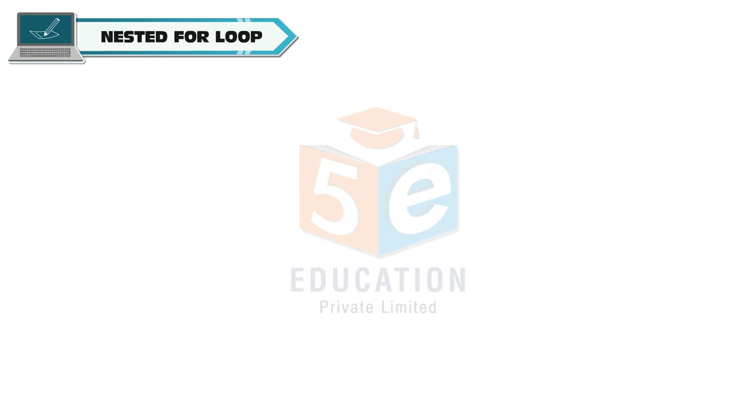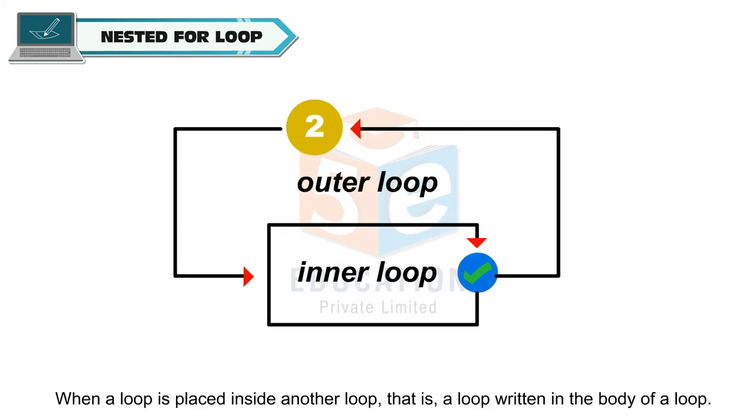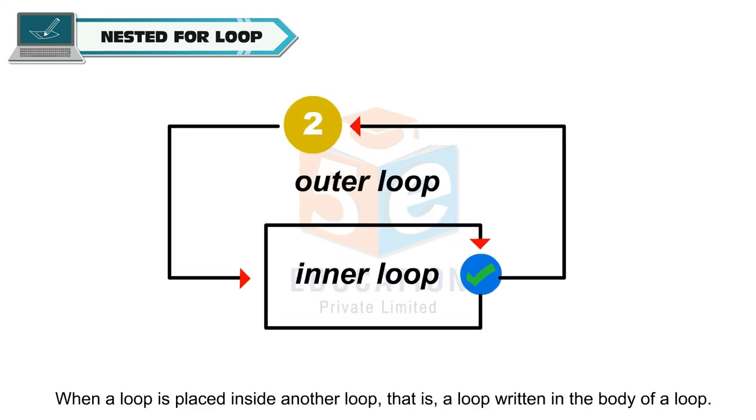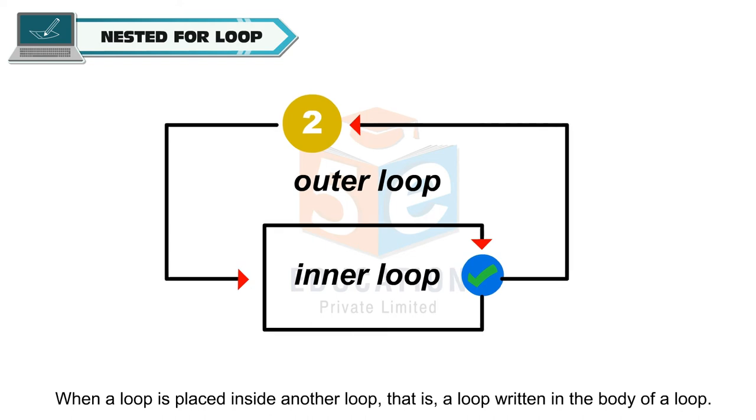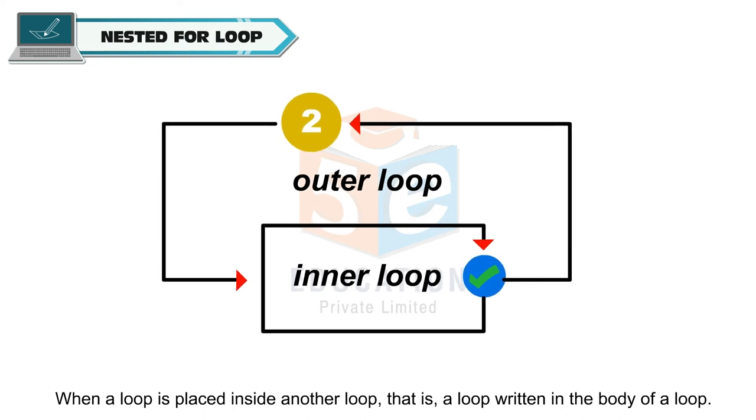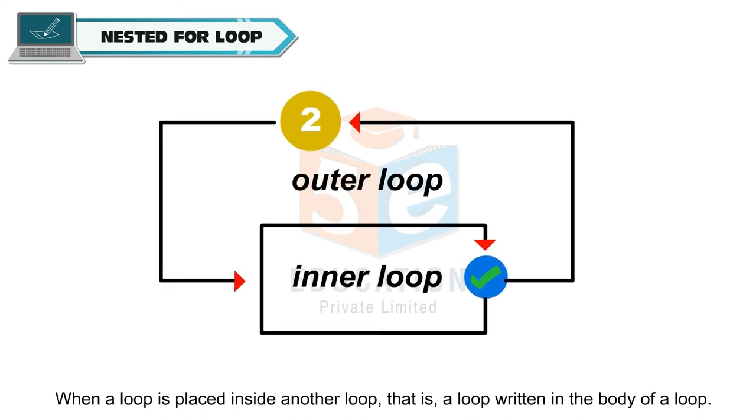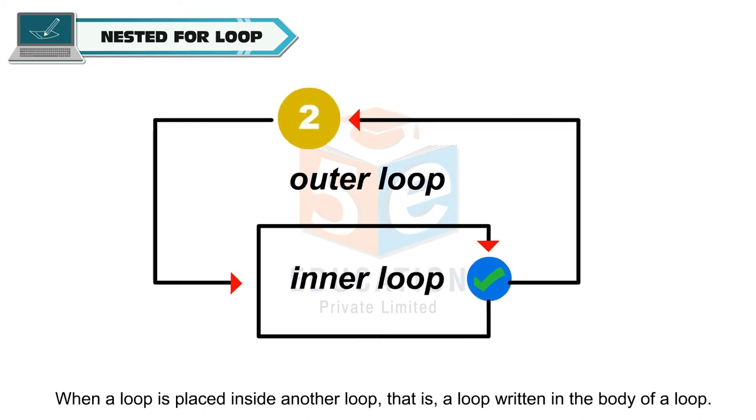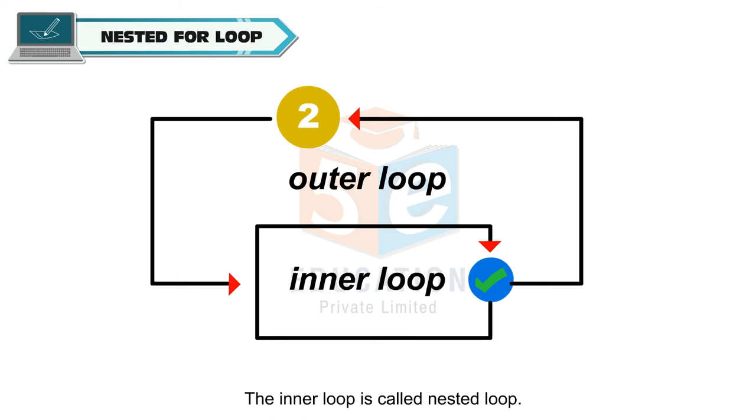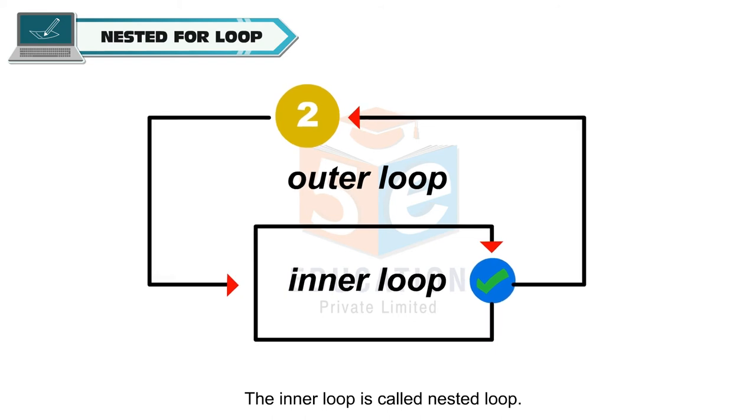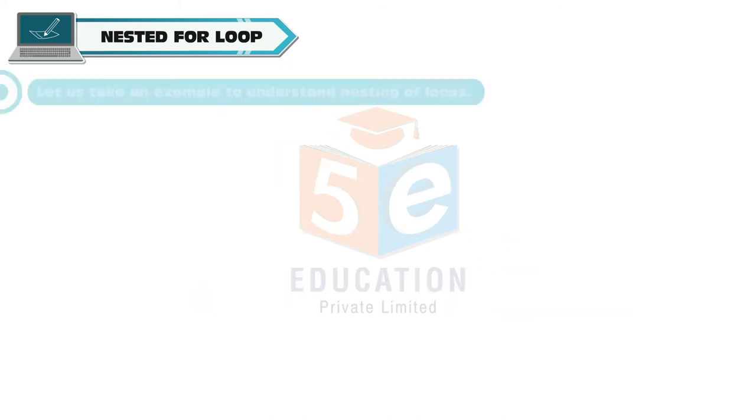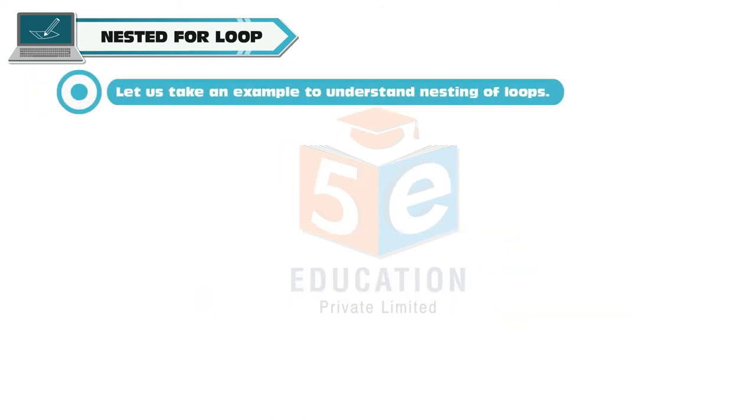Nested for loop: When a loop is placed inside another loop, that is, a loop written in the body of a loop, the inner loop is called nested loop. Let us take an example to understand nesting of loops.